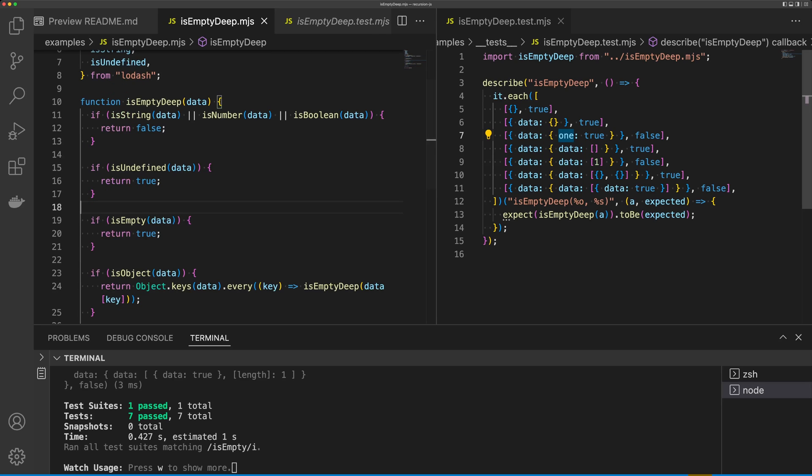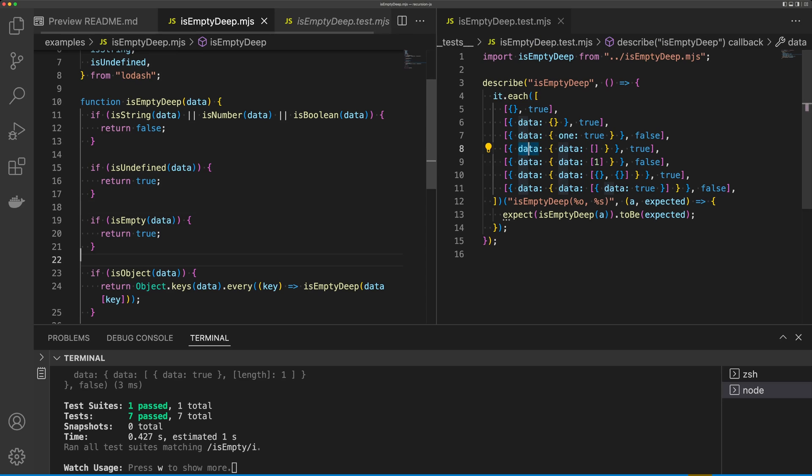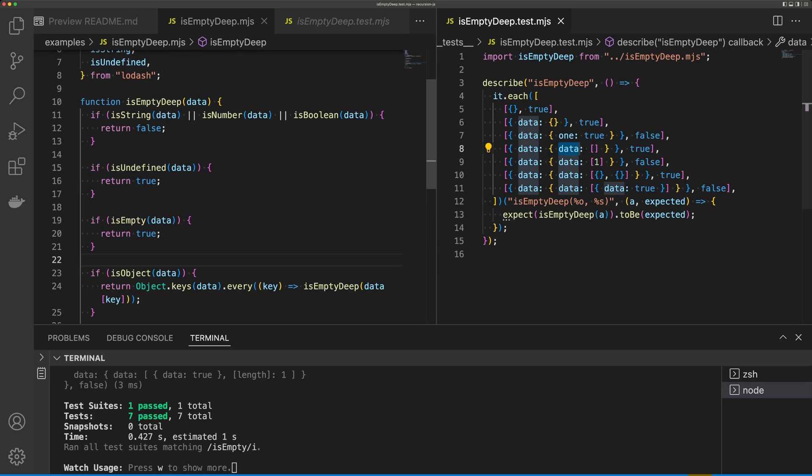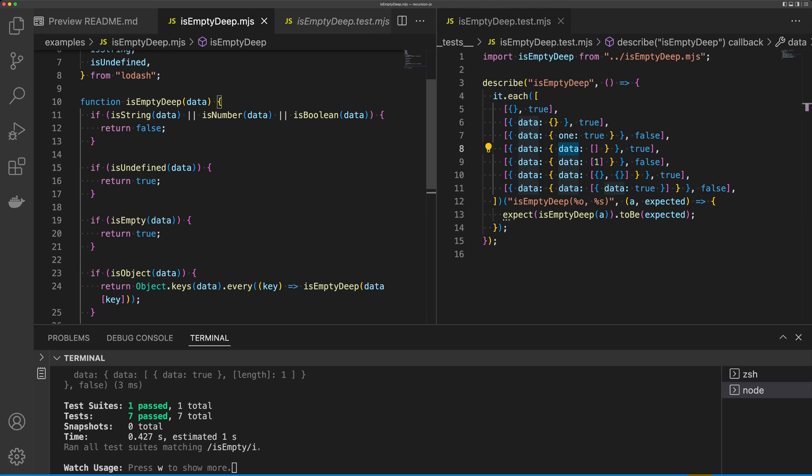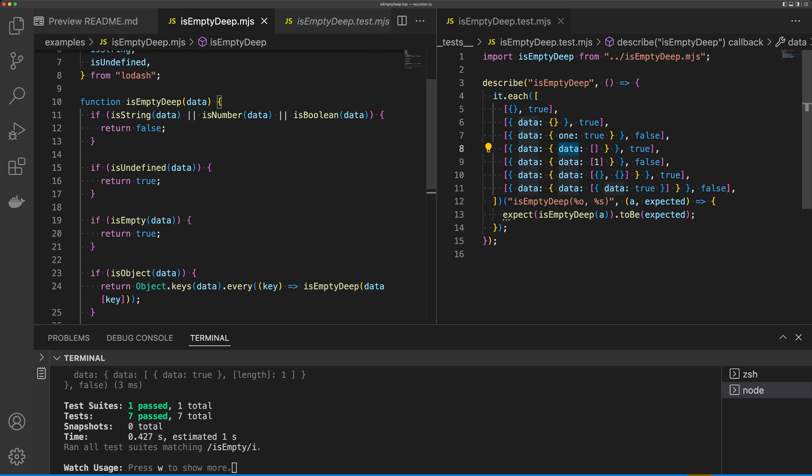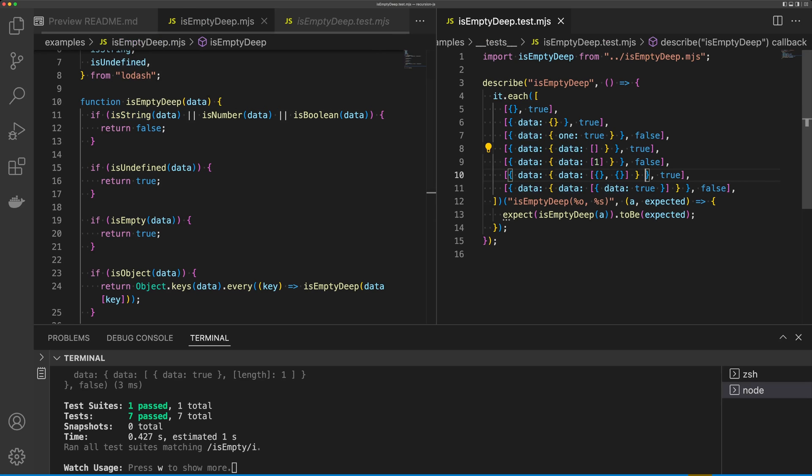For our third test, we see data. We're going to come down to isObject. And then we're going to pass in data again. We're going to get to isEmpty, and we're going to return true. So you can see that by using recursion, we can go off onto multiple branches of logic, making our function much more versatile.